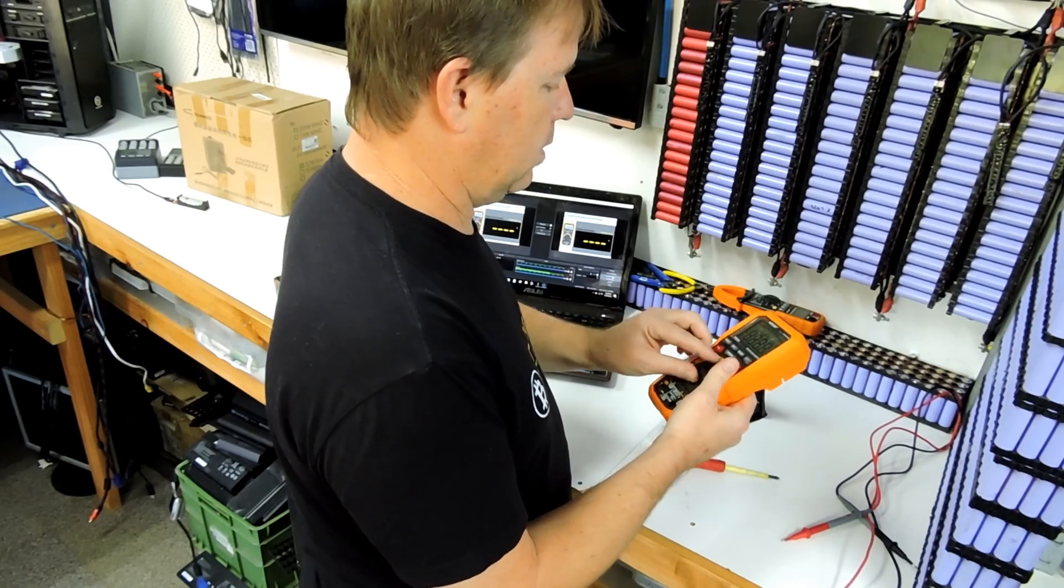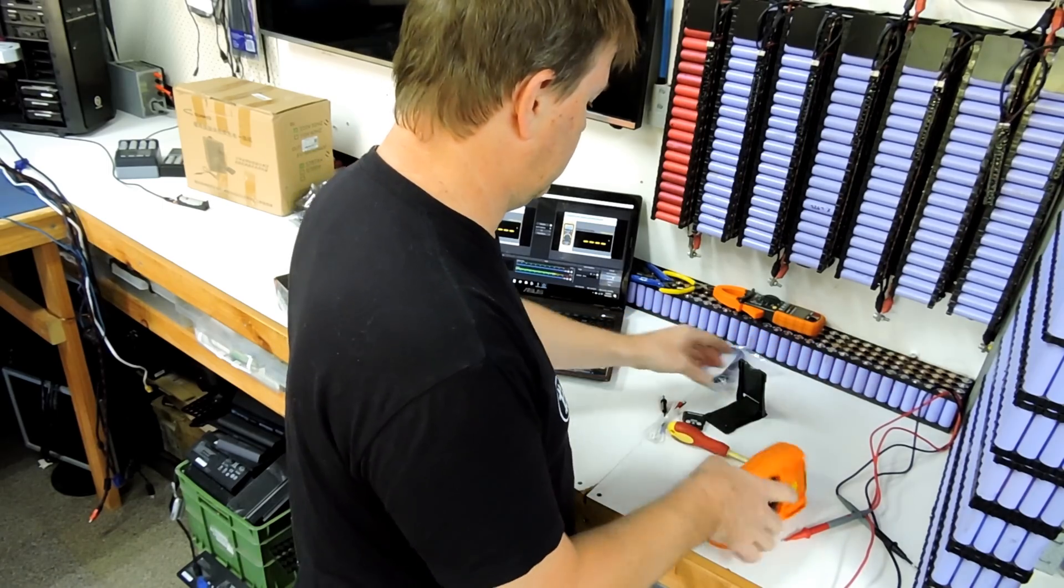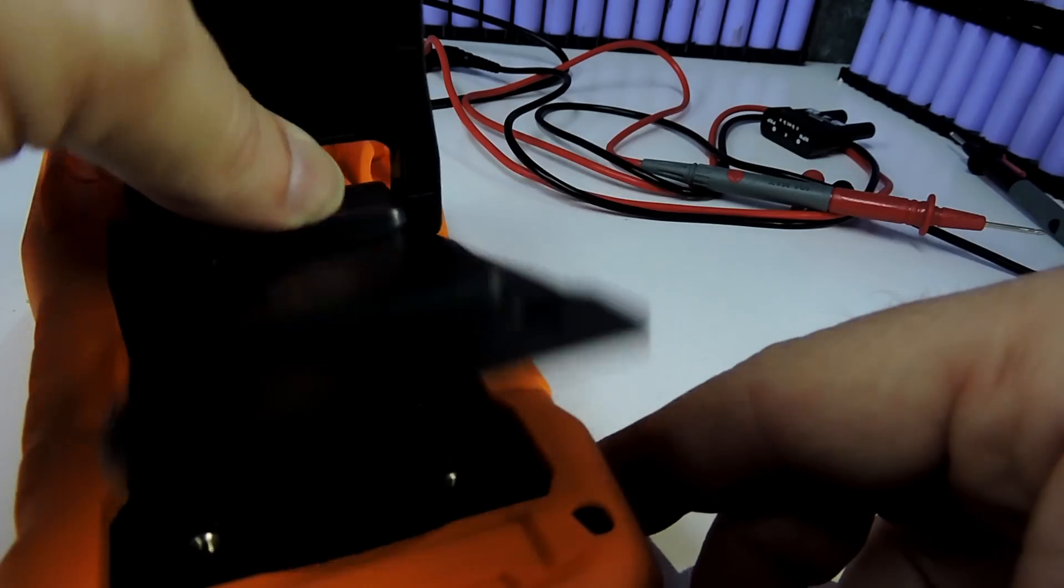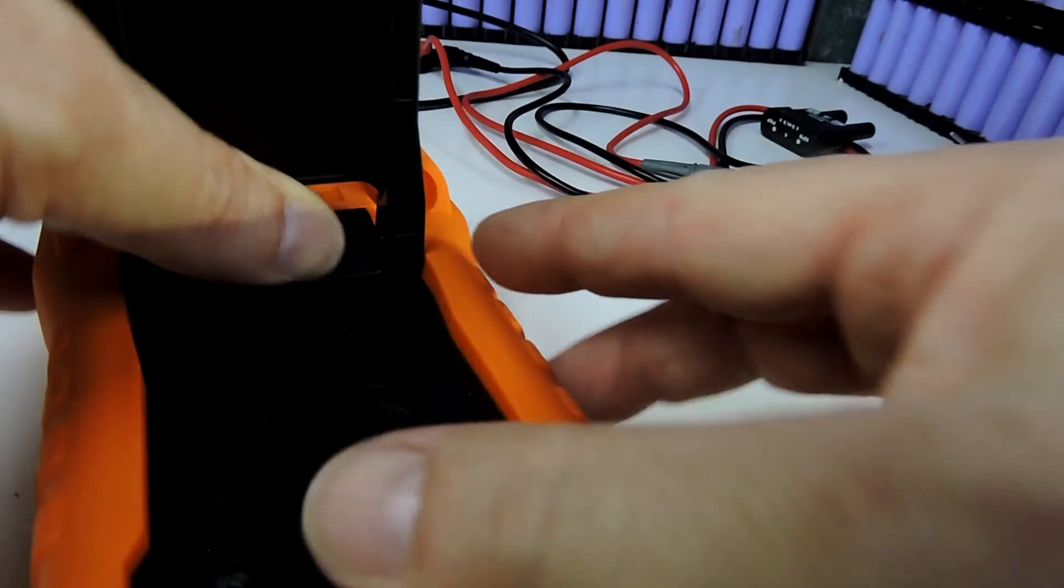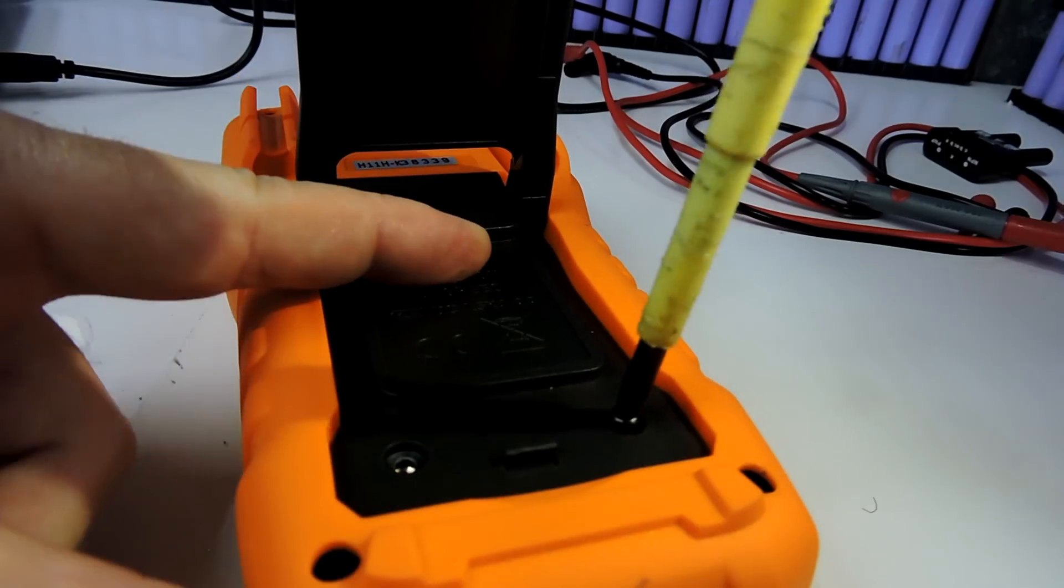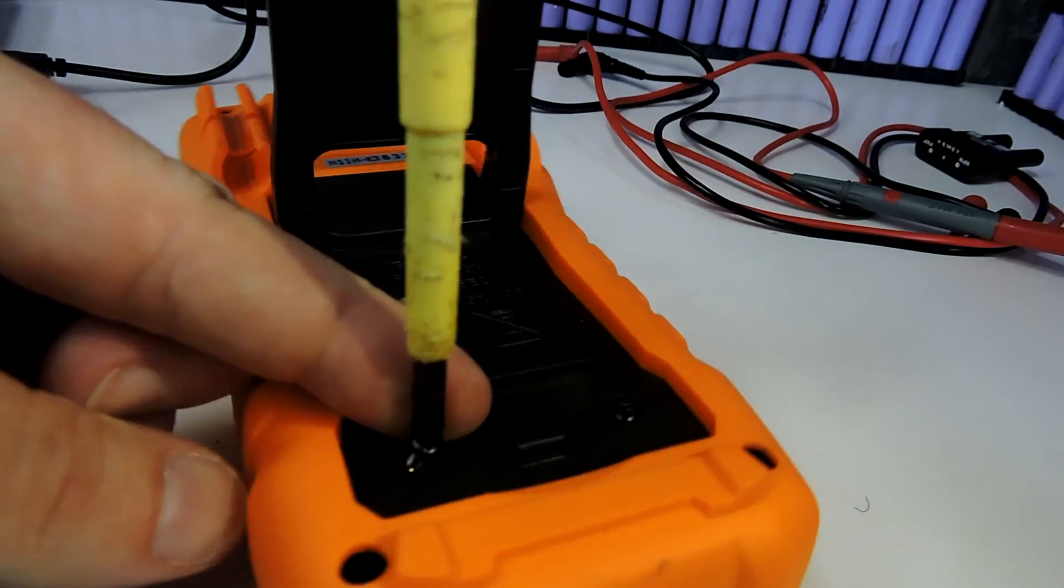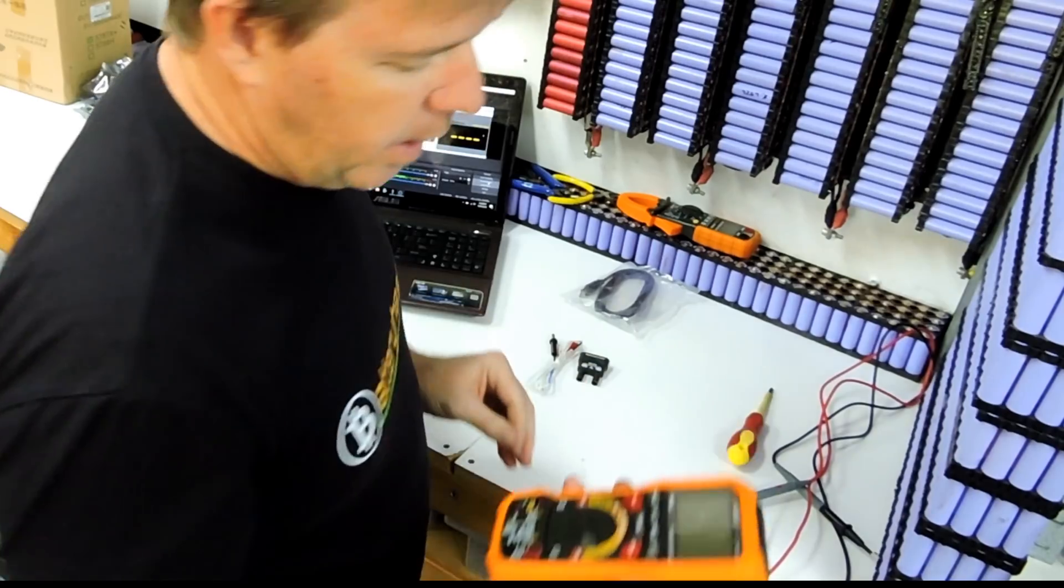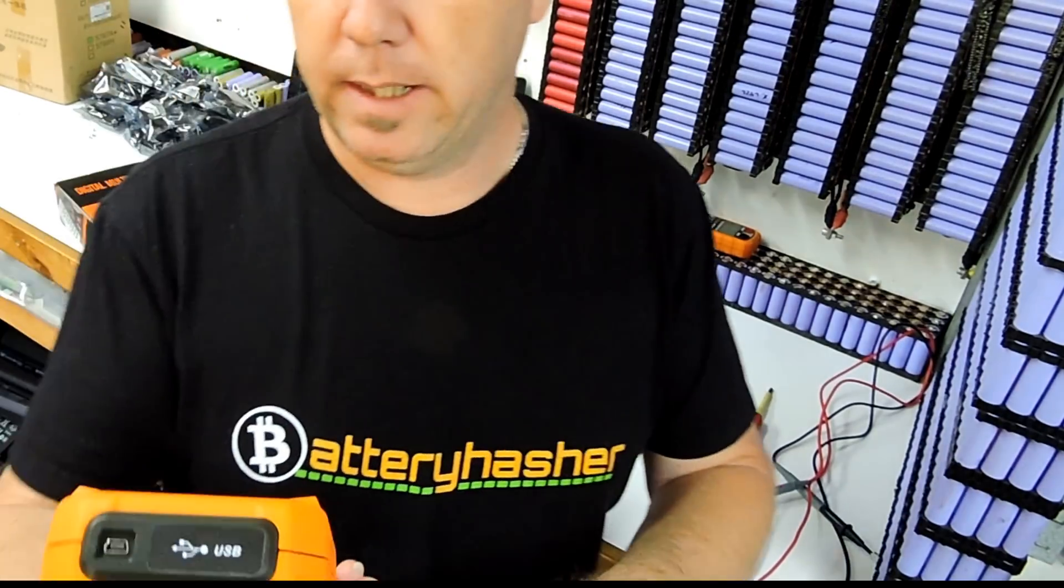Test it. Yep, turns on. Nice. Always test it before you screw everything back together again. Right, two screws back in. Turn it on.